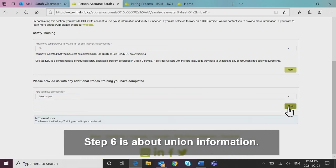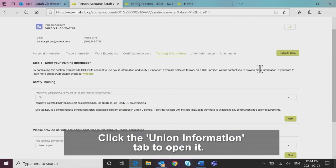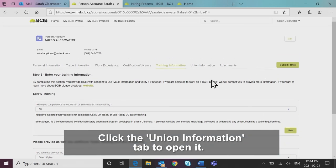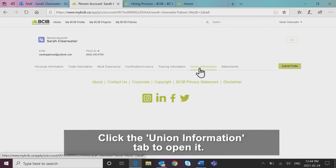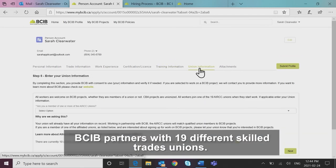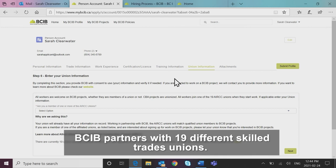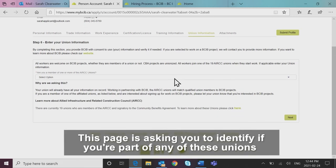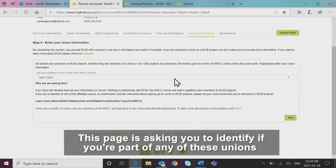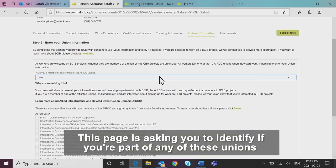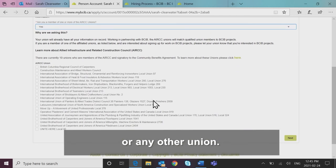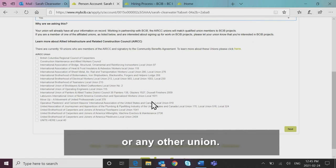Step six is about union information. Click the union information tab to open it. BCIB partners with 19 different skilled trades unions. This page is asking you to identify if you're part of any of these unions or any other union.